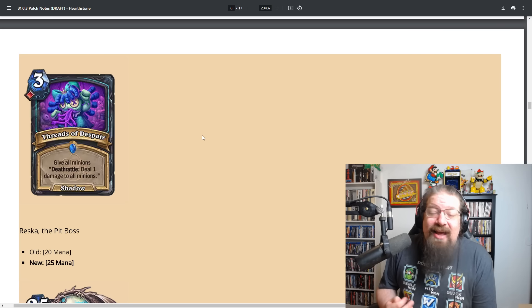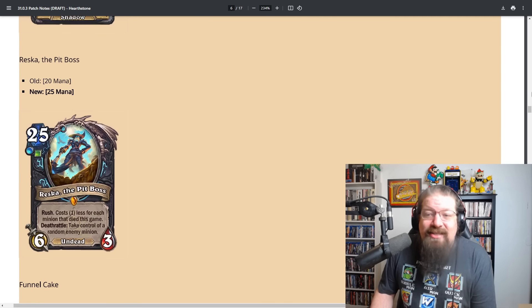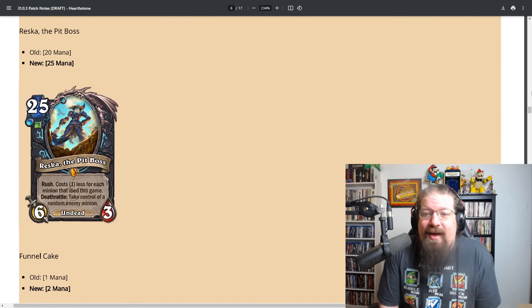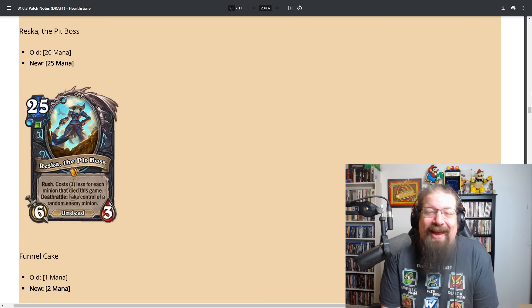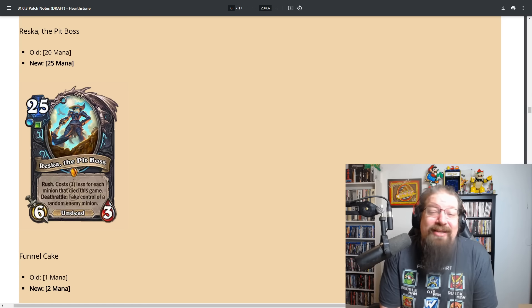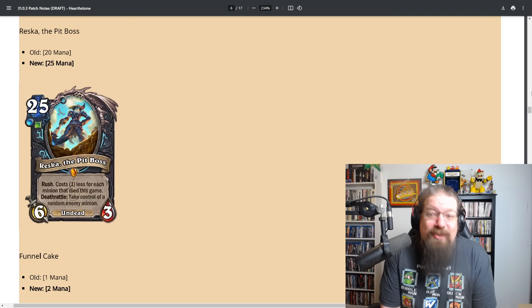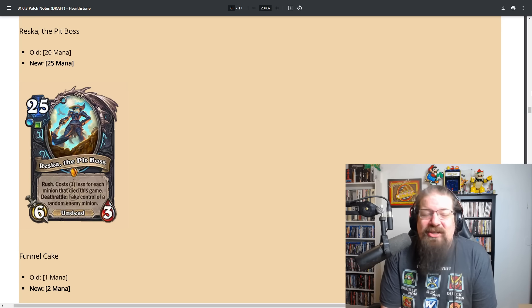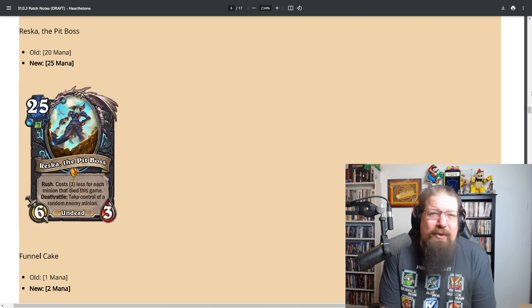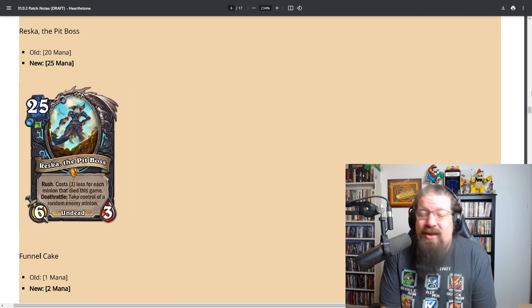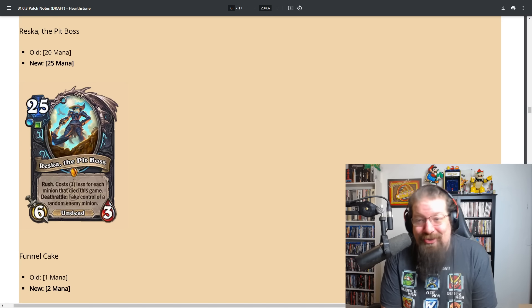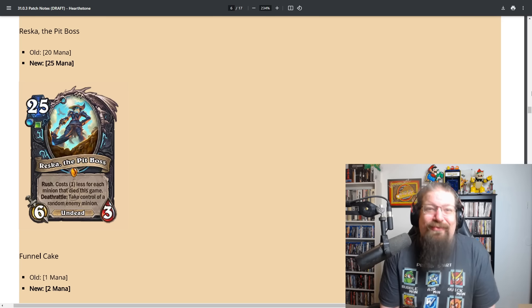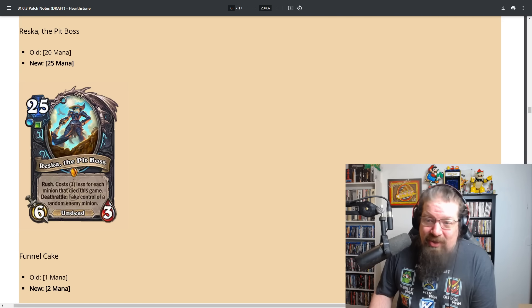Reska will now go from zero mana to zero mana, right? Like 20 to 25, it's something but I feel like it's going to be very minimal. Reska I think is still auto-include in every deck that plays Reska. I feel like they could have gone a little bit harder on this one. It's just one of the best cards of the game right now. Five mana is very minor in comparison to a lot of these other changes.